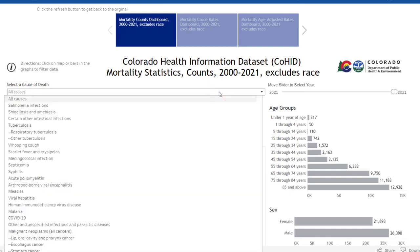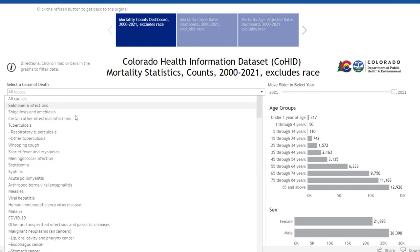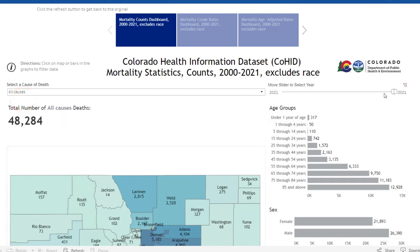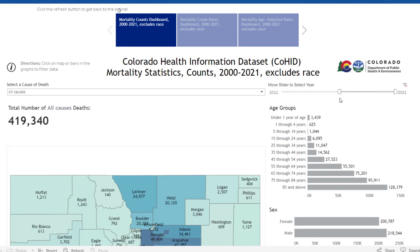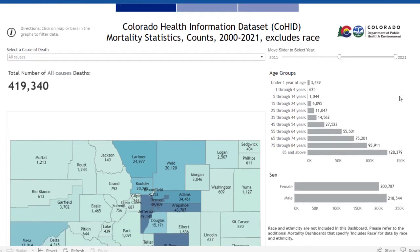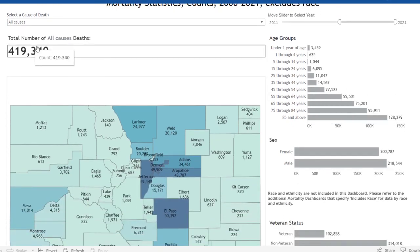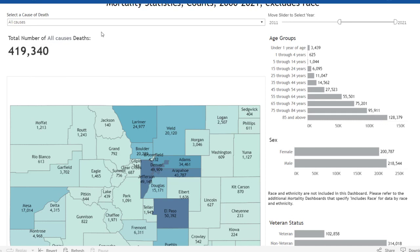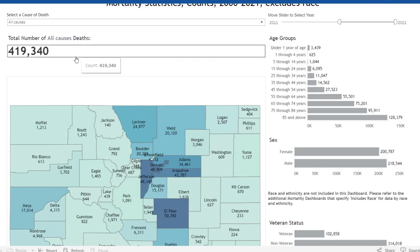From this drop-down menu, you can select all causes of death, or look at categorical or specific types of death. We will leave it at all causes for now. On the right side of the drop-down menu, there is a slider bar you can use to adjust the number of years and which years to include. I have selected 2011 through 2021. Scrolling down, above the map you will find the total number of deaths — in this instance, 419,340.